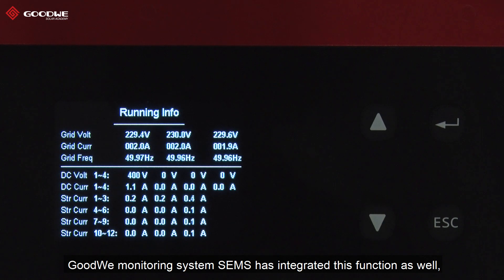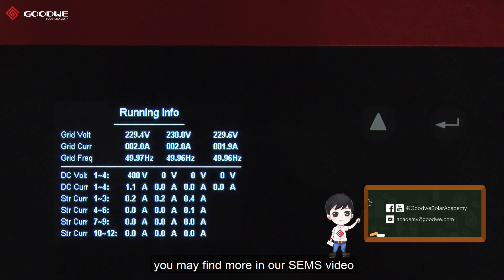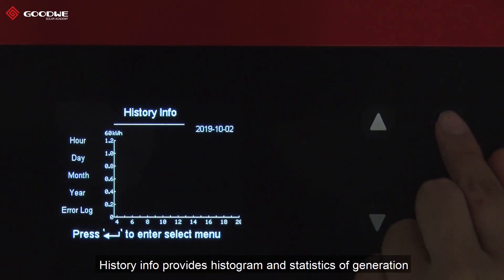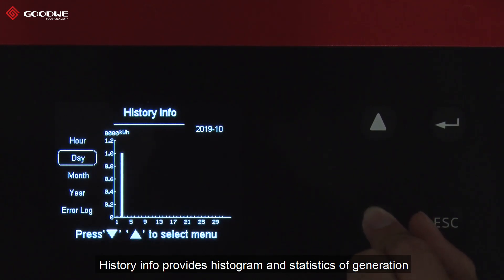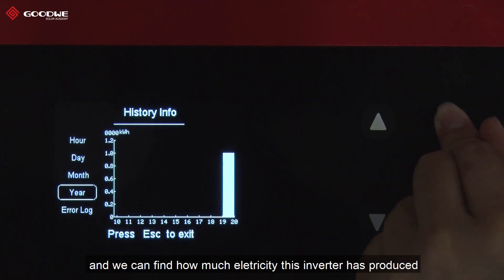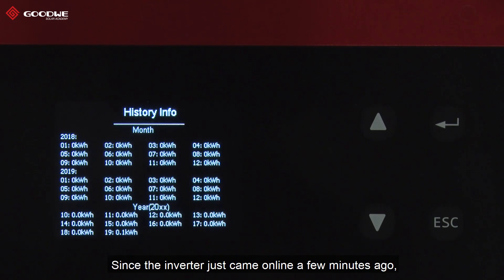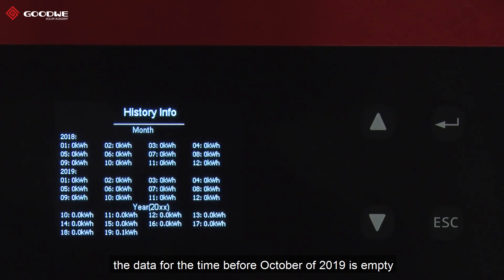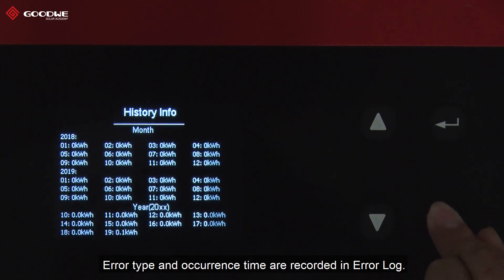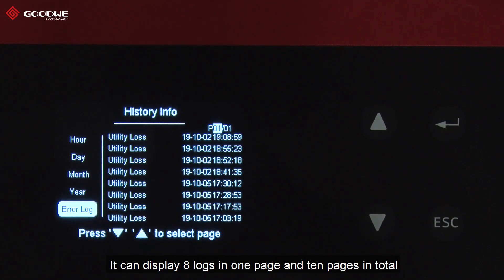Goodway's monitoring system SAMS has integrated this function as well — you may find more in our SAMS video. History Info provides histograms and statistics of generation. Press Enter and we can find how much electricity this inverter has produced in different months and years. Since the inverter just came online a few minutes ago, the data before October 2019 is empty. Error type and current time are recorded in the event log, which can display 8 logs per page and 10 pages in total.